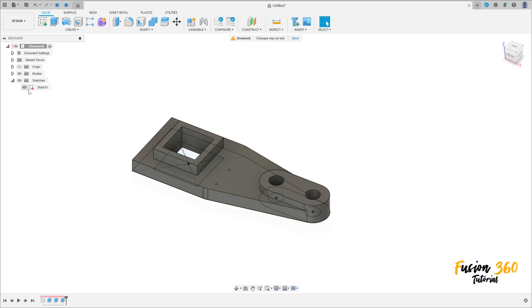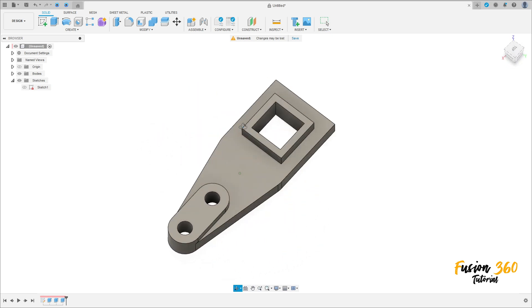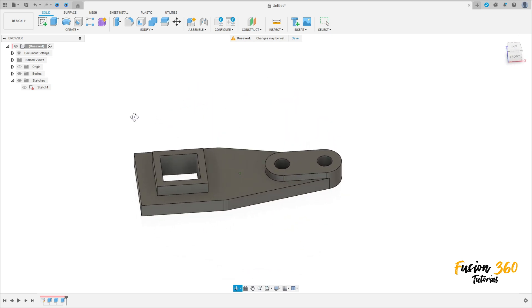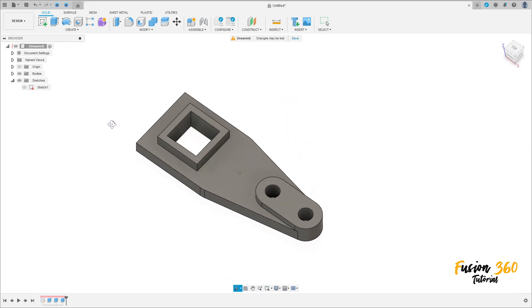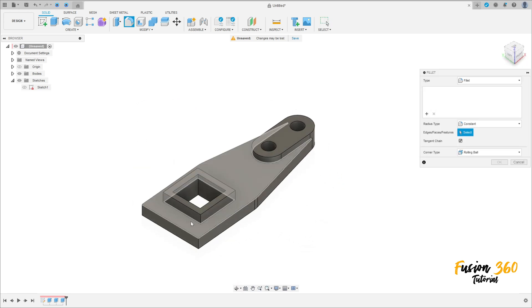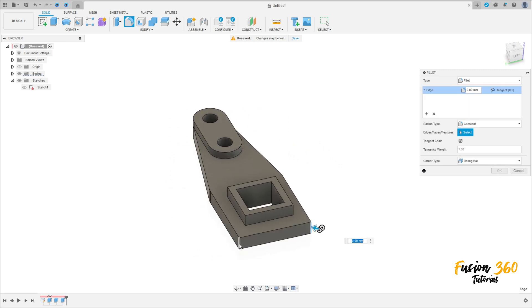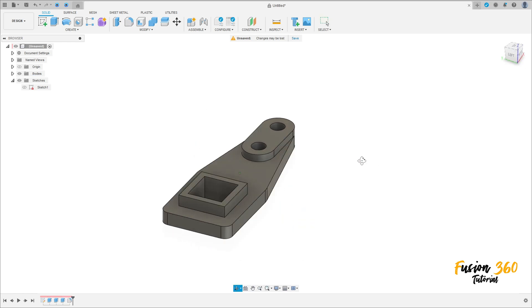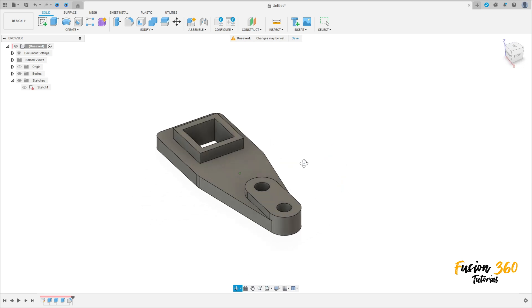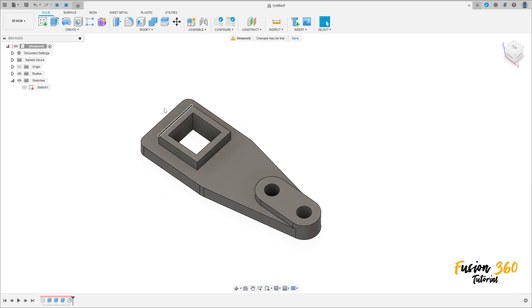Hide Sketch 1 — we have this. Now go to Fillet, select this edge and this edge here. The radius is 10 millimeters. Press OK — we have this.